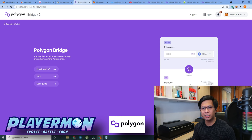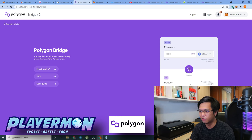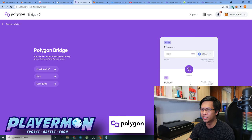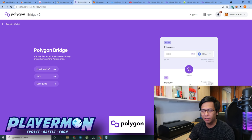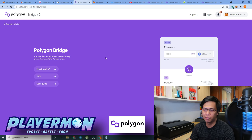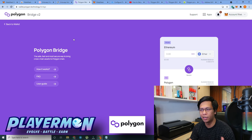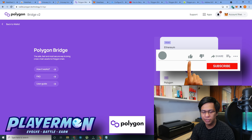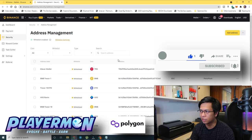One important caveat: transferring between Ethereum and Polygon via the bridge still incurs significant fees. That's why my suggestion is that if you have funds in Binance rather than on the Ethereum network, it's better to use Binance to transfer funds directly to your MetaMask wallet on the Polygon network, avoiding those higher fees.